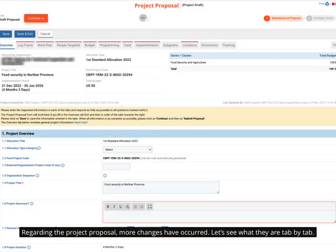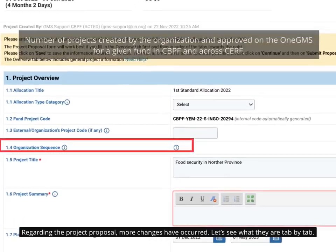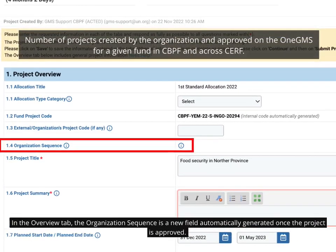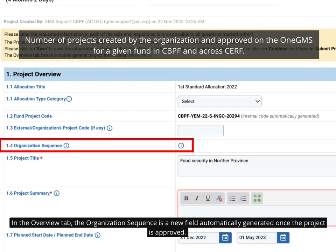Regarding the project proposal, more changes have occurred. Let's see what they are tab by tab. In the Overview tab, the organization sequence is a new field automatically generated once the project is approved. It indicates the number of projects created by the organization on the 1GMS for a given fund in CBPF and across CERF.